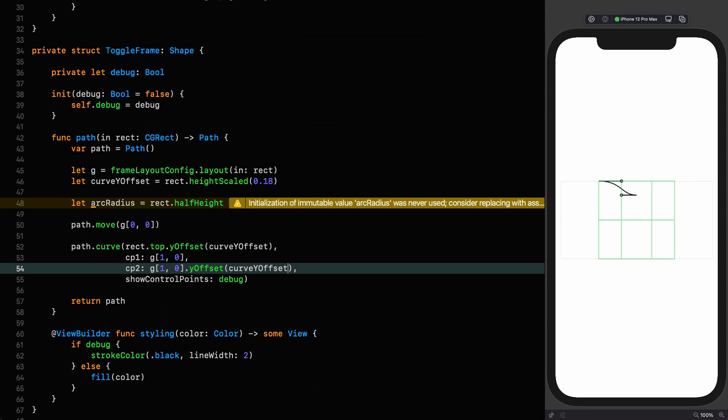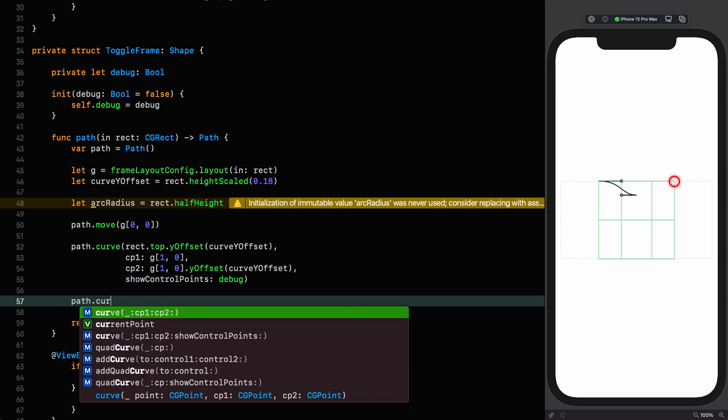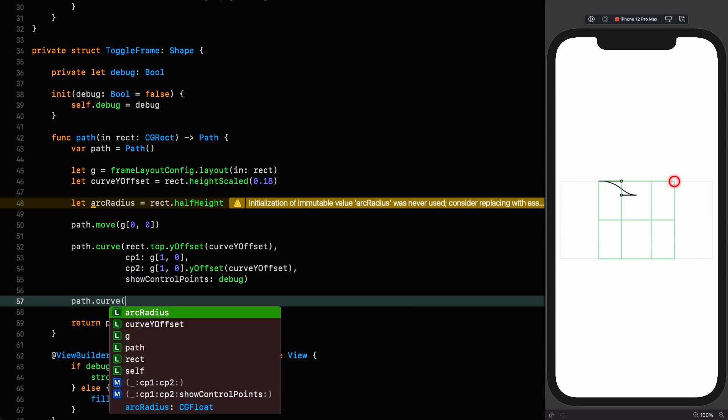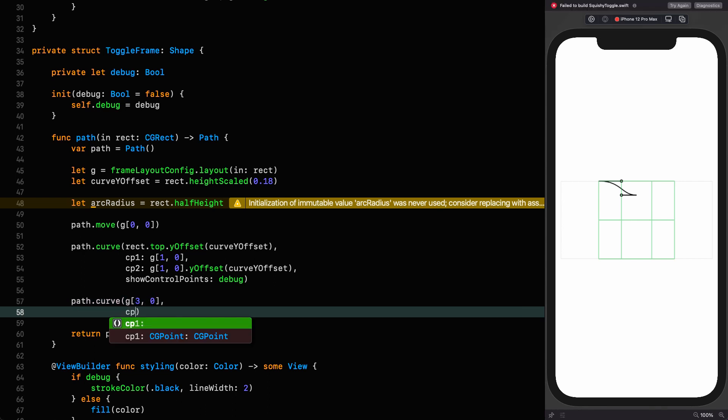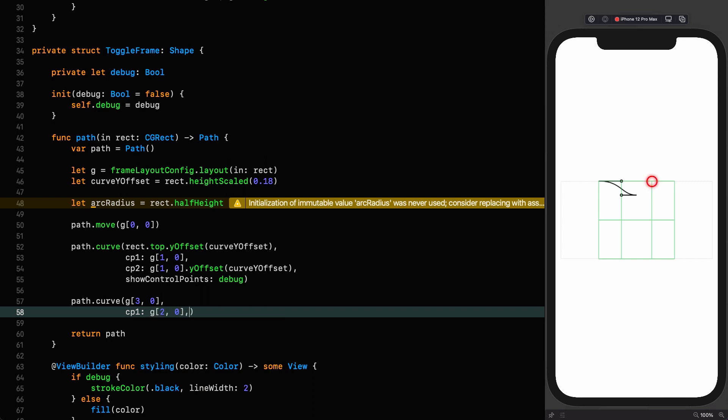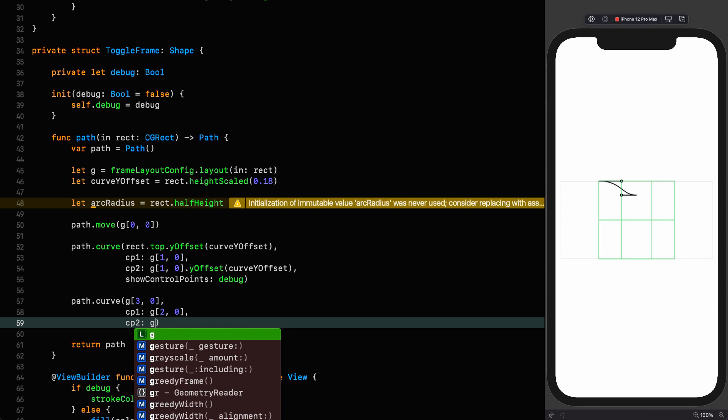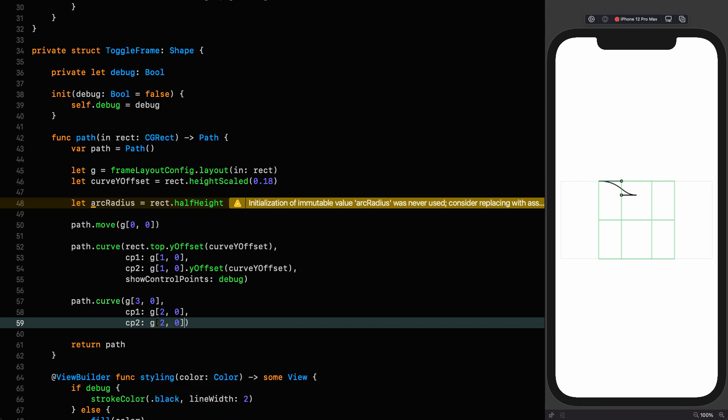Now we've got our offset, we can use that to offset two of these points, the second control point and the point that we're going to. Y offset and we give it the curve Y offset. And we do the same thing for the second control point. Y offset curve Y offset. And now you can see if we're animating that, that is going to give us the movement that we want in this shape.